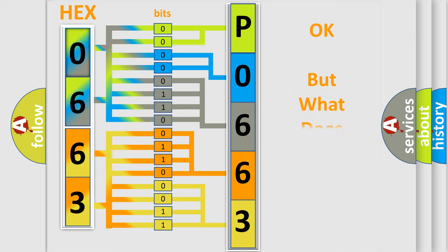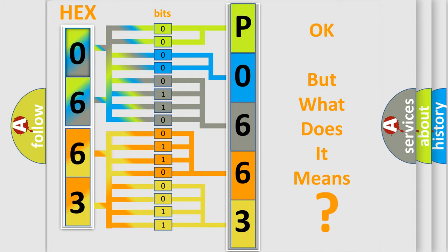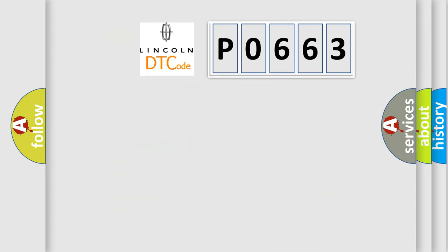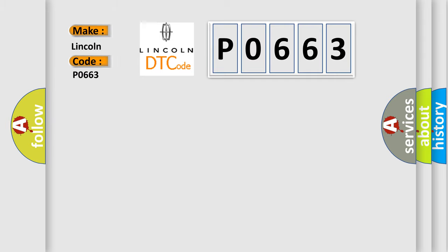The number itself does not make sense to us if we cannot assign information about what it actually expresses. So, what does the diagnostic trouble code P0663 interpret specifically for Lincoln car manufacturer?